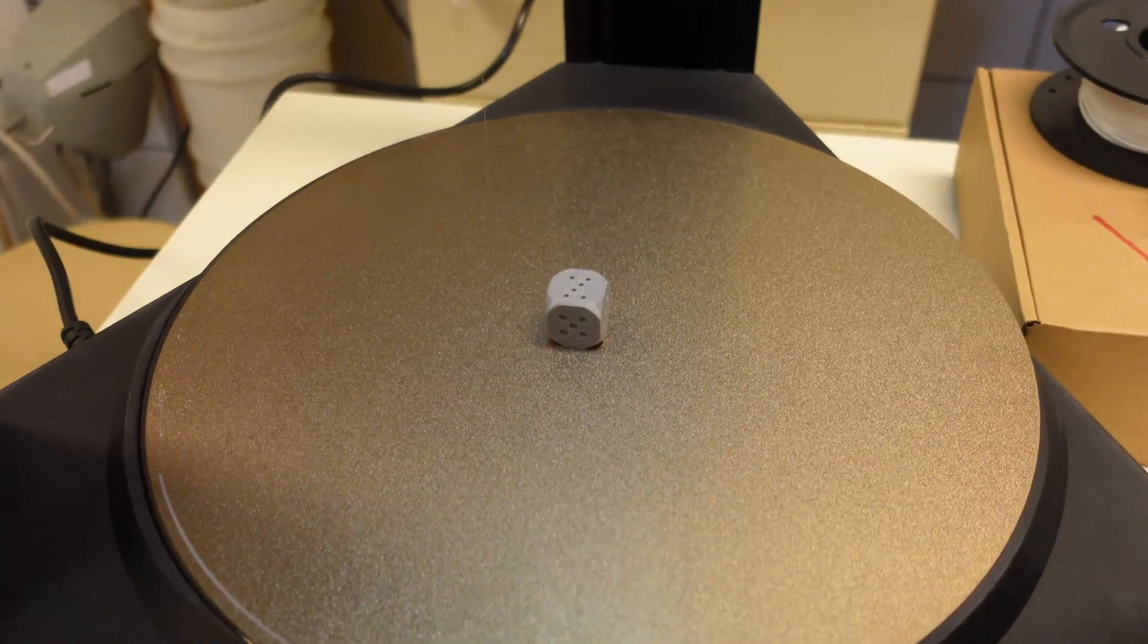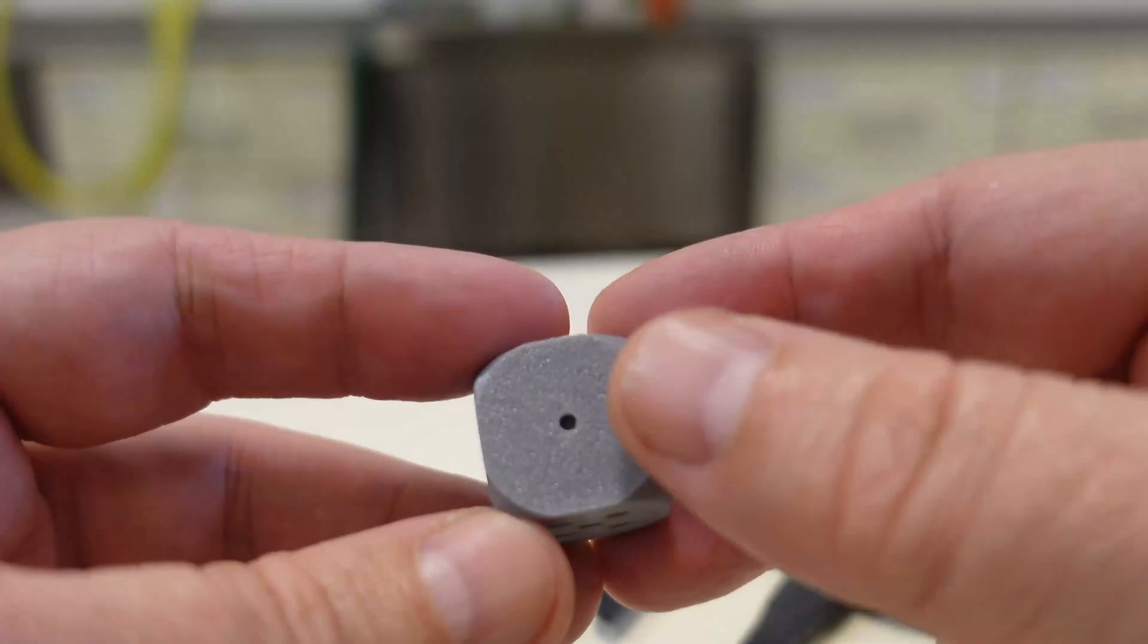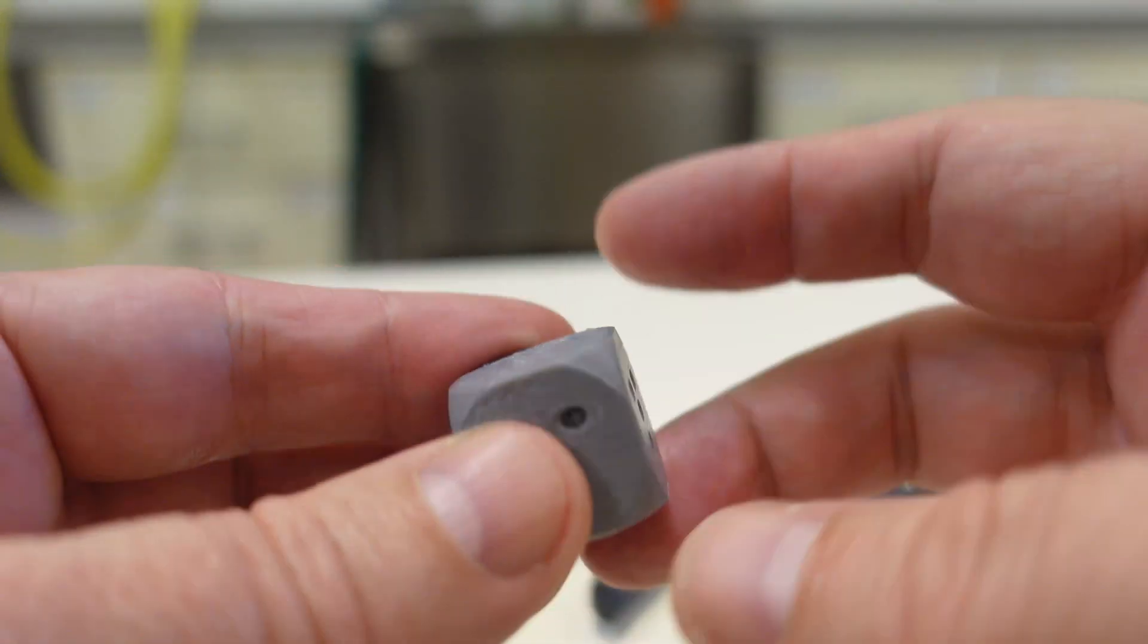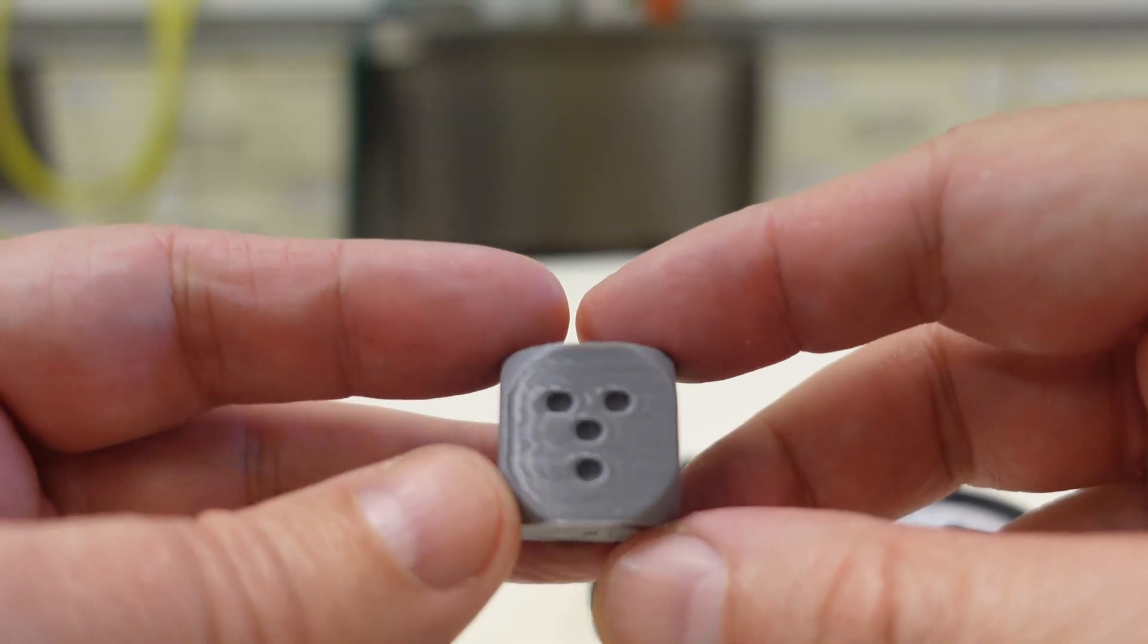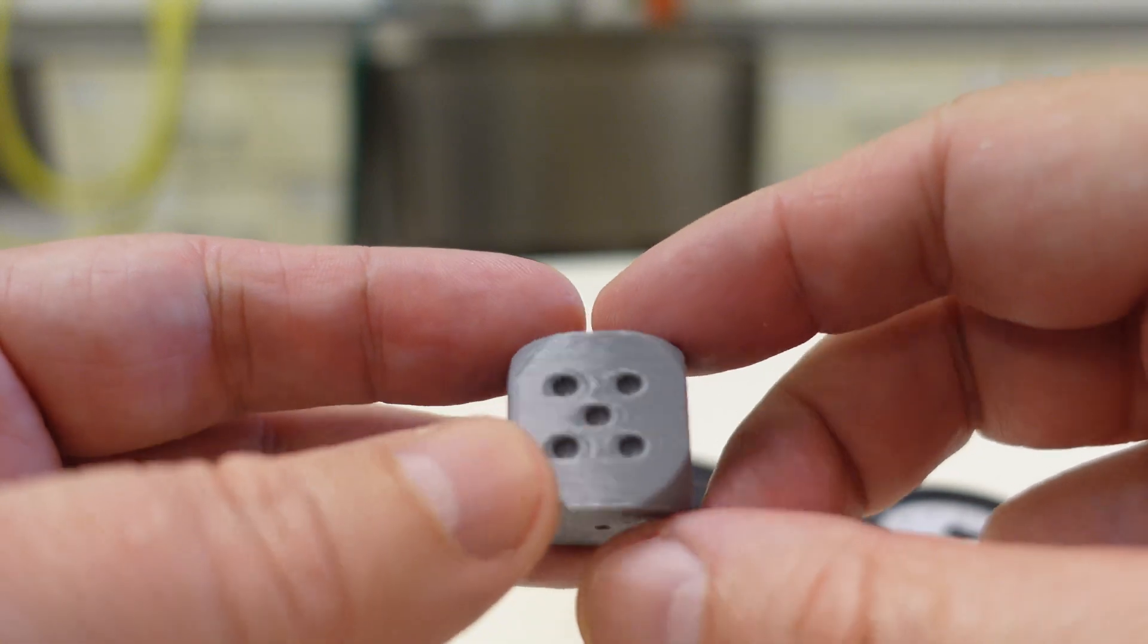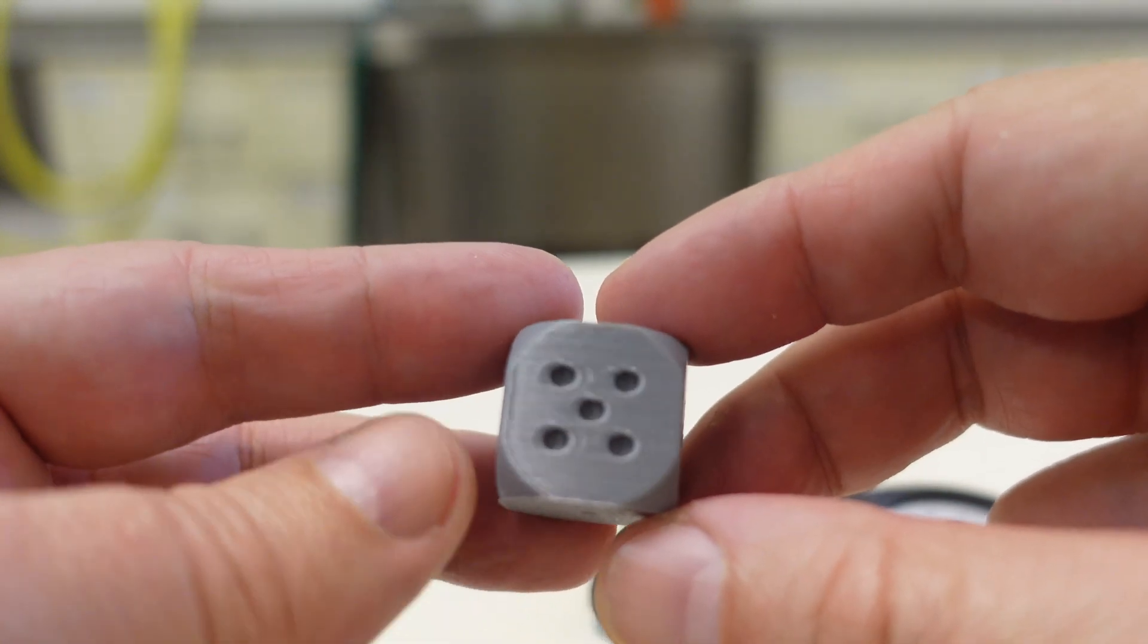The bed already cooled down. The first layer is perfect. Also the top surface is good too. Now I can see some ghosting along the Y axis and also a little bit smaller along the X axis.